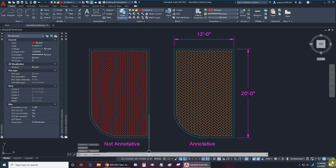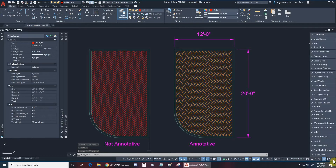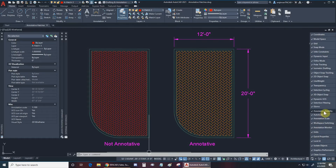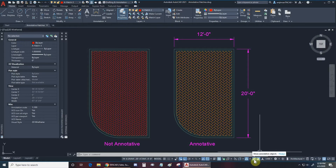First we'll go to our status bar right down here and we can click on our customization button — it looks like three horizontal lines — and I'd like to turn all of my options on. The options in particular that we need are the annotation visibility and the annotation scale. Right now show annotation objects is on, and every time I switch to a different scale any annotative objects will get that scale as well.